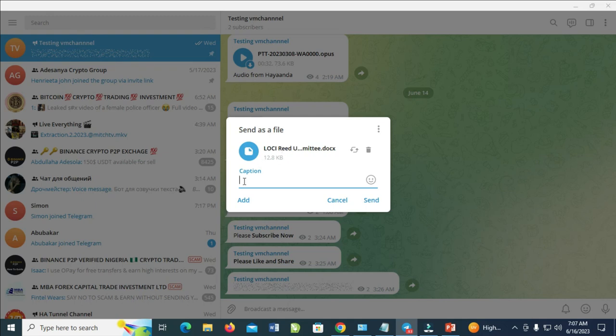You can send the file as a file. You can add a caption to this place if you want. When done, the next thing for you to do is just click on Send.